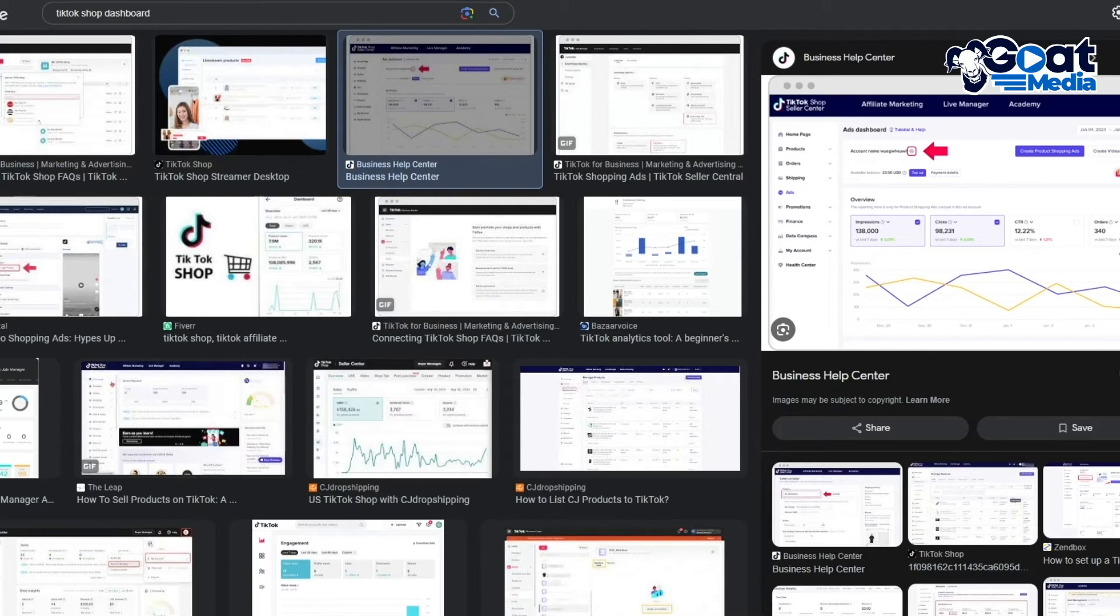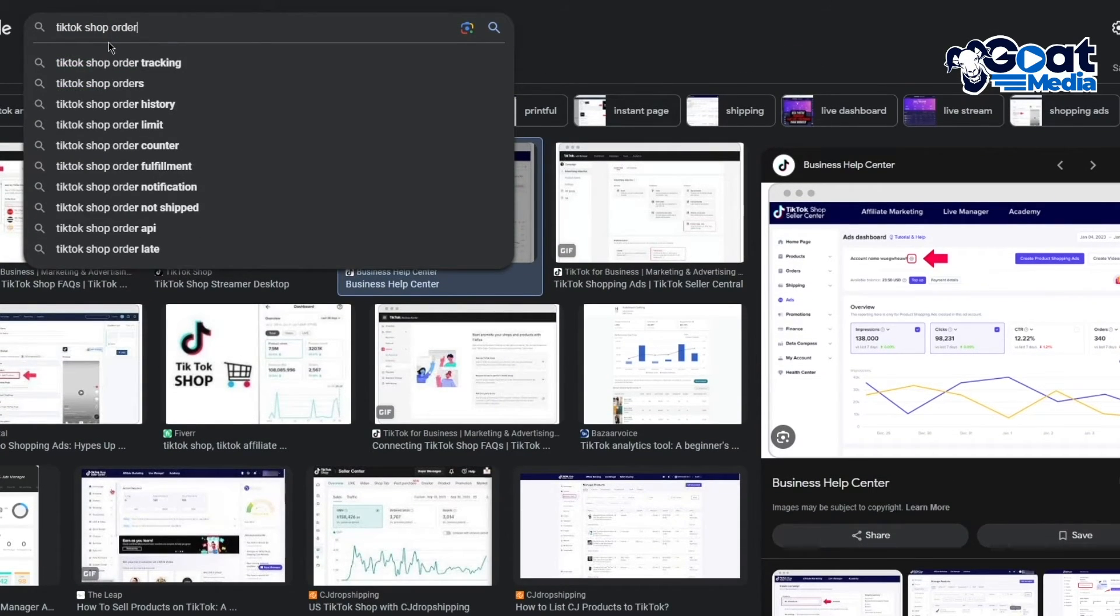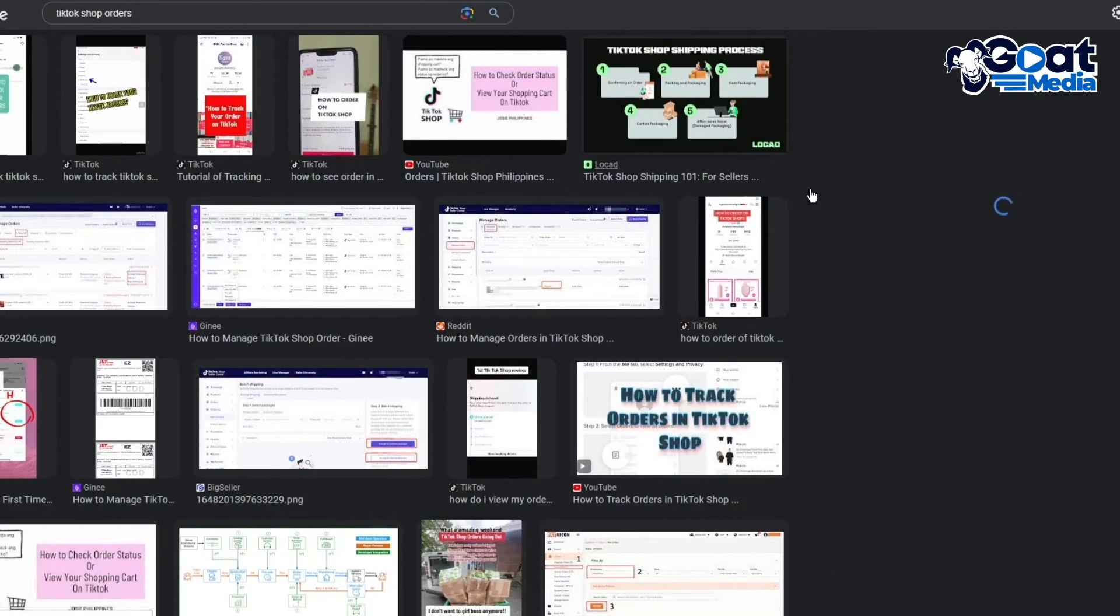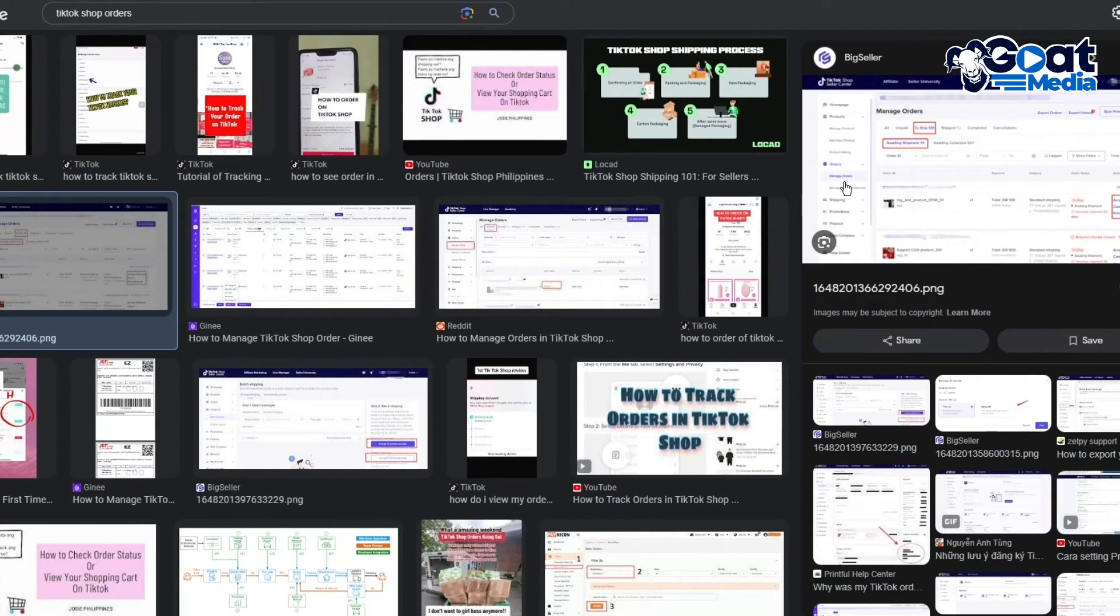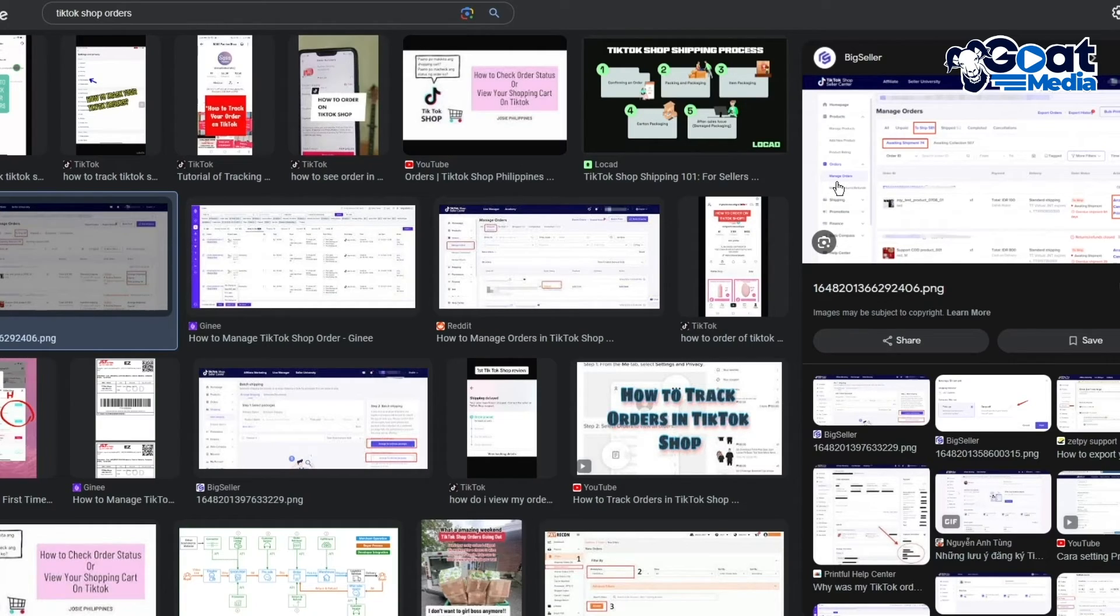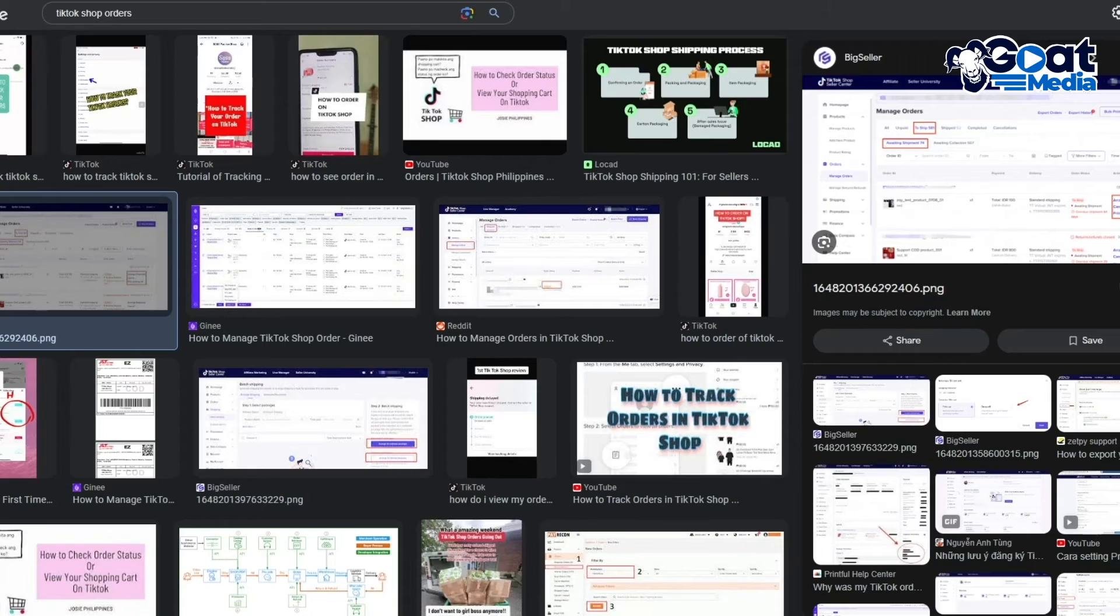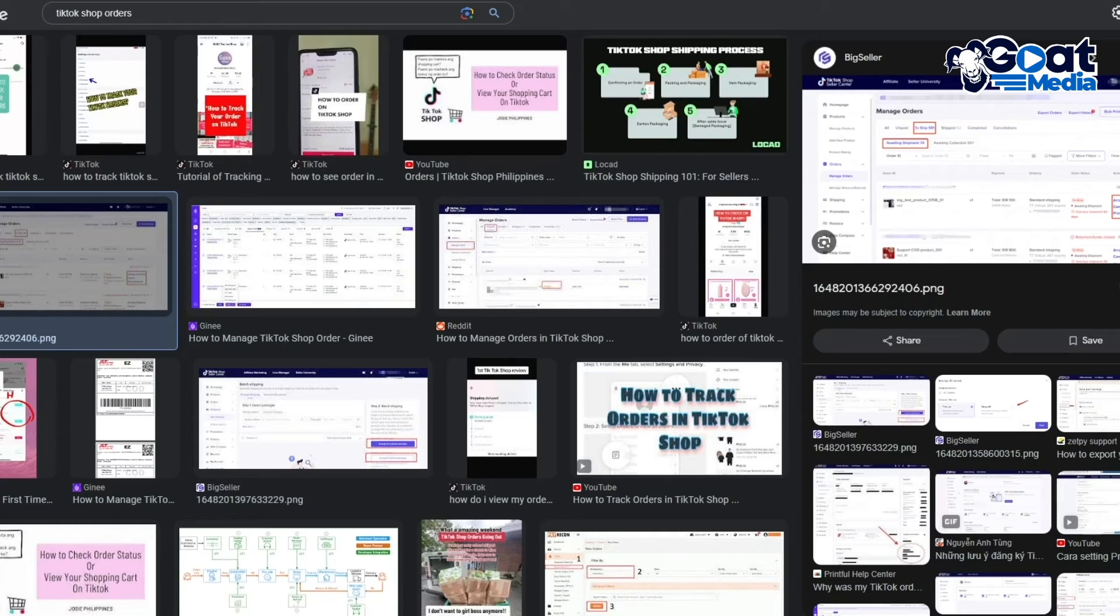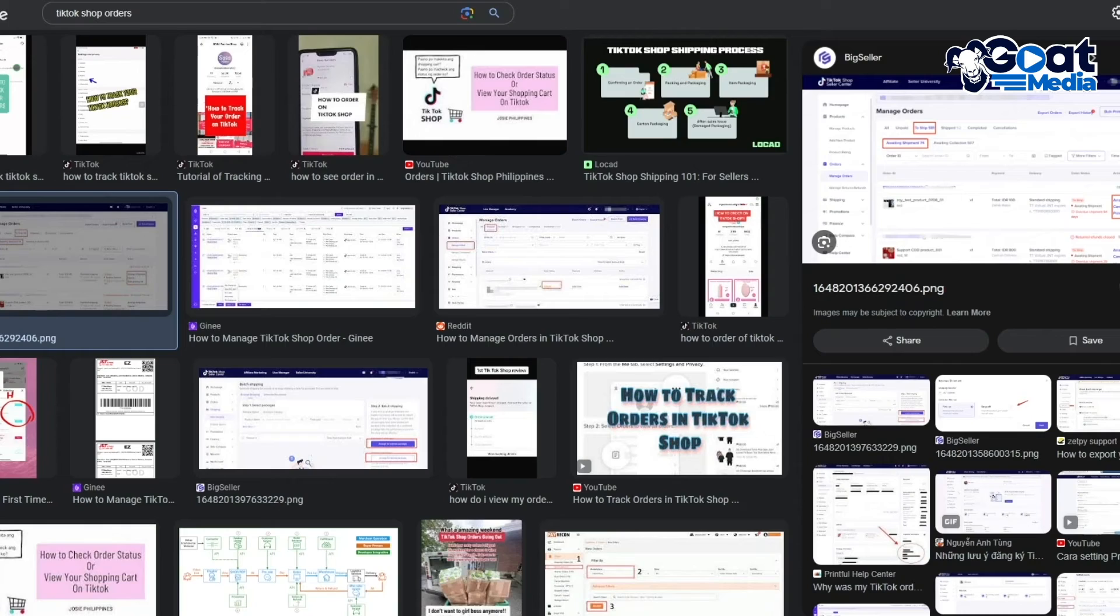To fulfill these orders you're going to go into the order section. As we go into the order section, you can go into Managing Orders and you have all the orders over here that you can select from. Here is where you're going to get Assign Shipment. We're going to be assigning the shipment because that will assign the order and that basically means you're fulfilling your order.